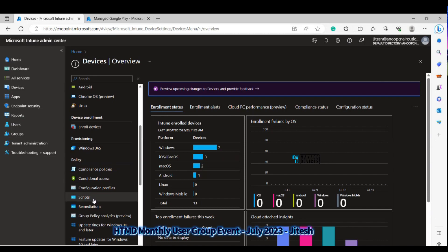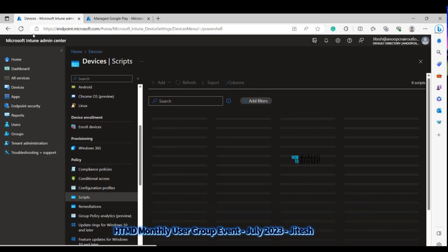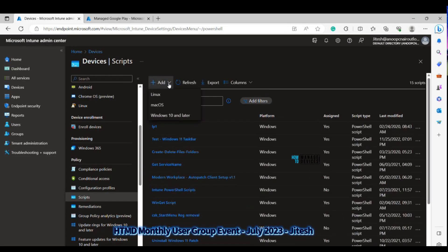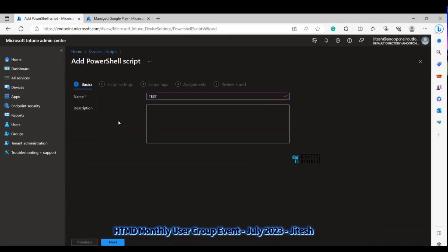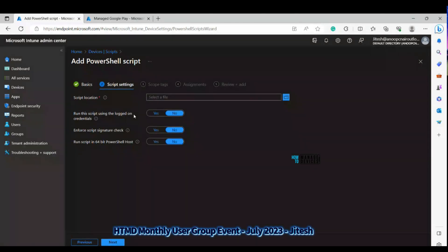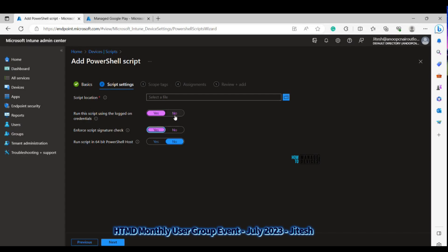Now let me show the scripting changes you need to be careful about when creating new scripts for Windows devices. Navigate to Devices > Scripts and select Windows 10 and later platform. The key change is the default settings: 'Run this script using the logged-in credentials' and 'Enforce script signature check' — these were previously set to No by default, but going forward they will default to Yes. You need to take this into account when creating new packages and scripts.